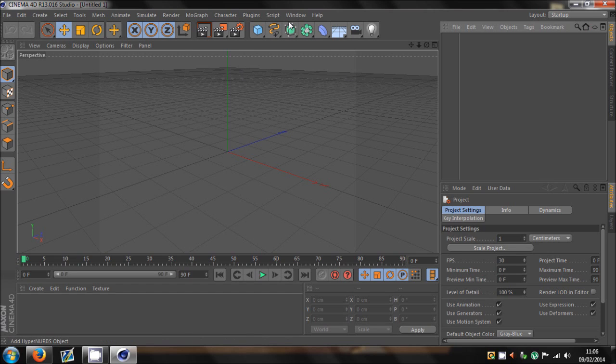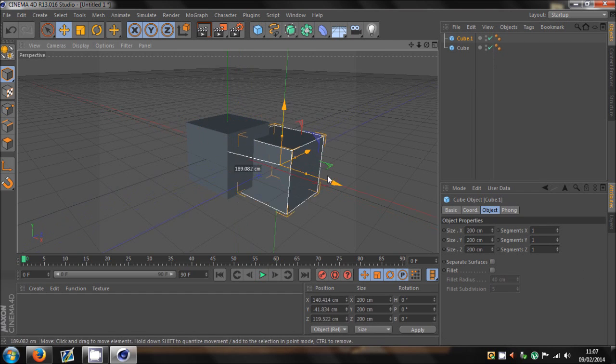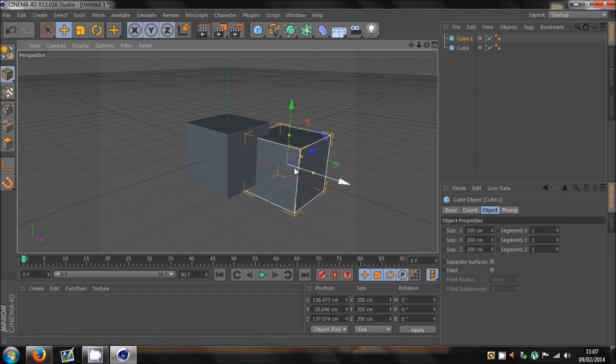Basically, what a Boolie is, is it uses a model's mesh to subtract, I don't know how to explain it. Like, say I had a cube here and a cube here, there.